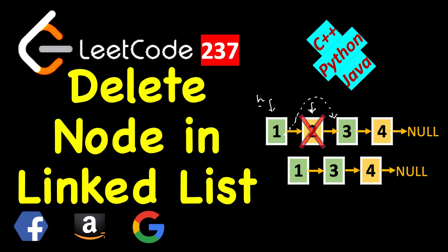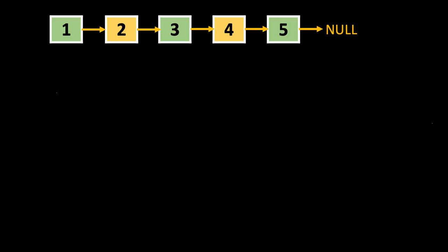So you don't have access to the previous node. You cannot make the next of previous point to the next of the node to be deleted. So let's see how we can achieve this.